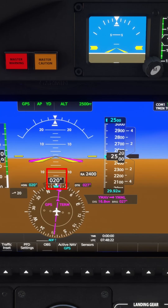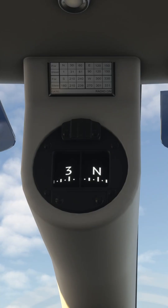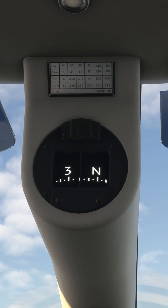Your heading is the direction that your plane's nose is pointing. You can read it off the heading indicator or the compass, and they both will tell you what magnetic heading you're currently pointing at.